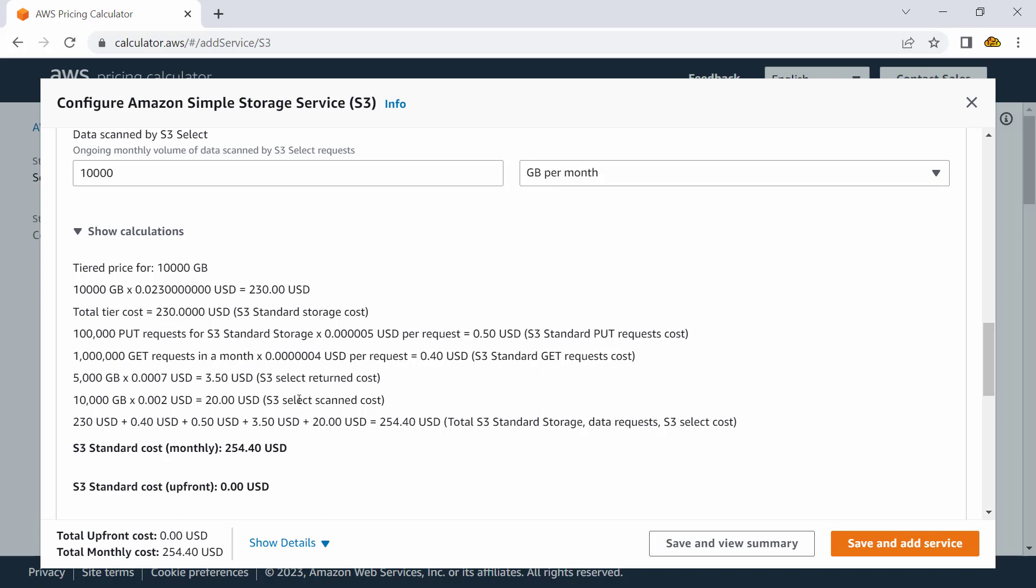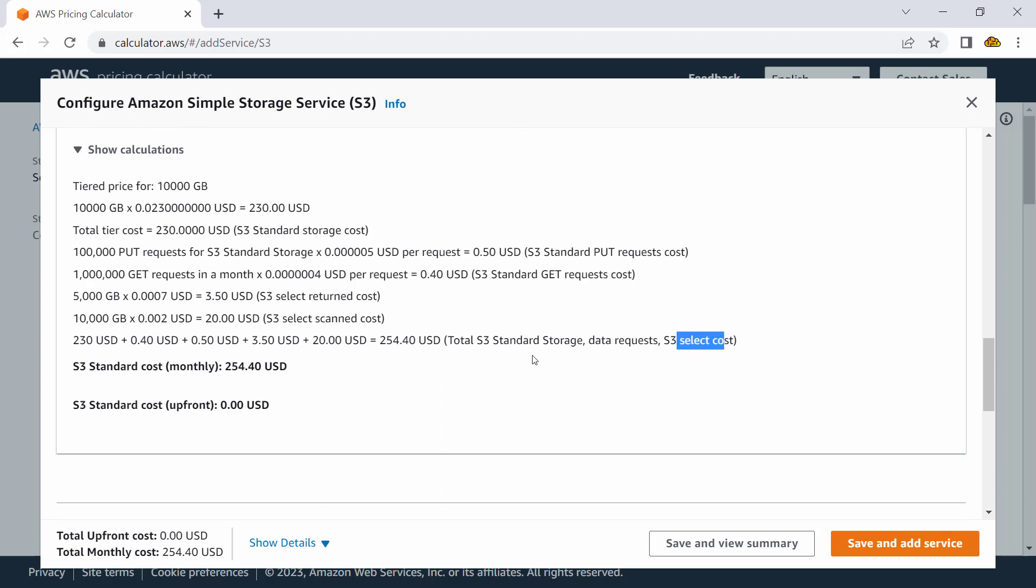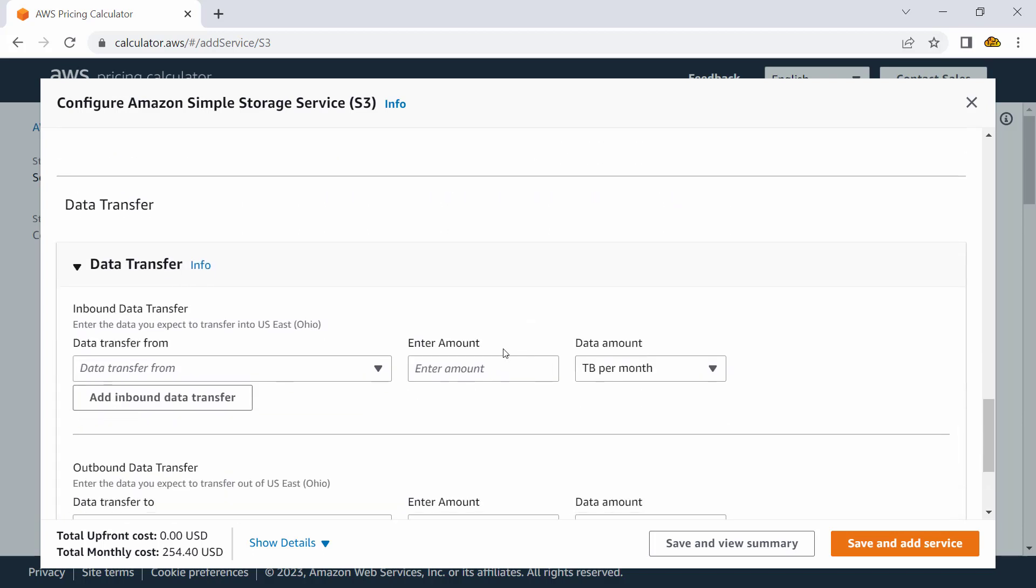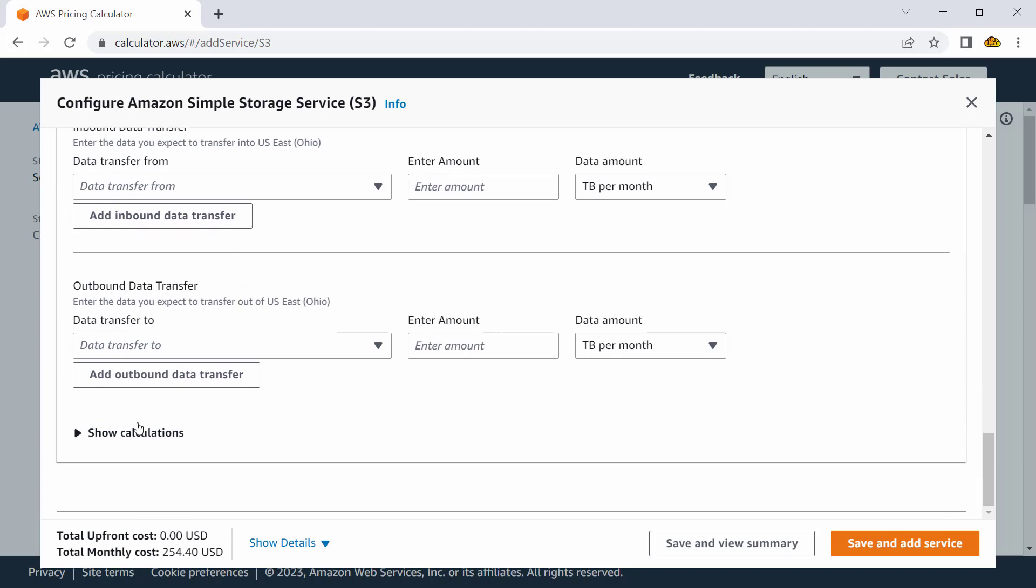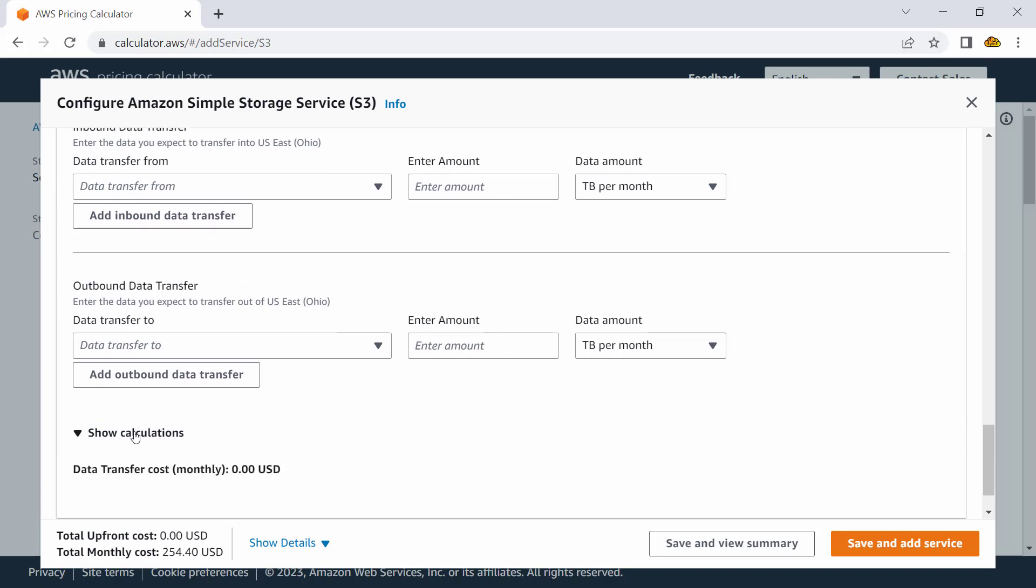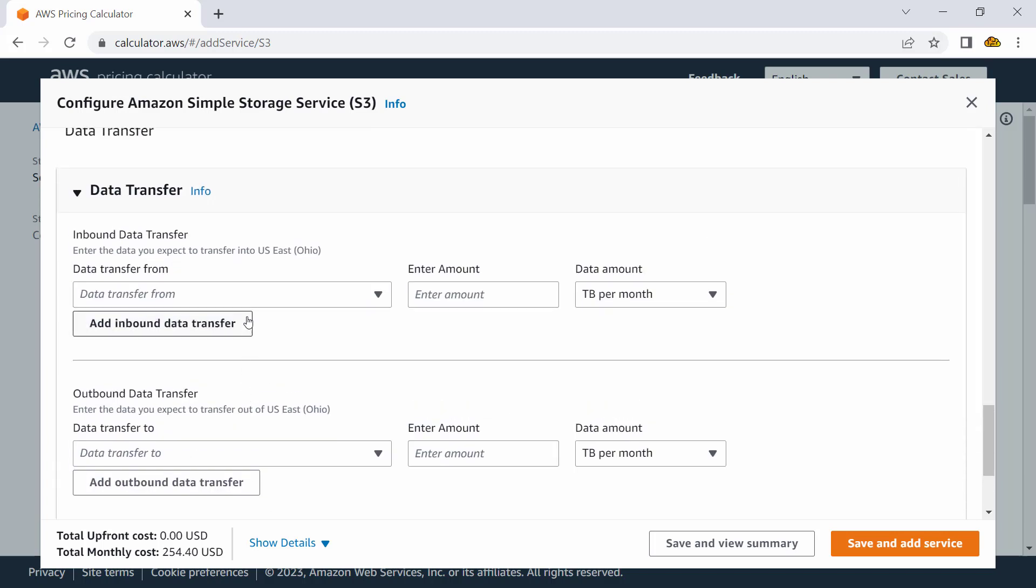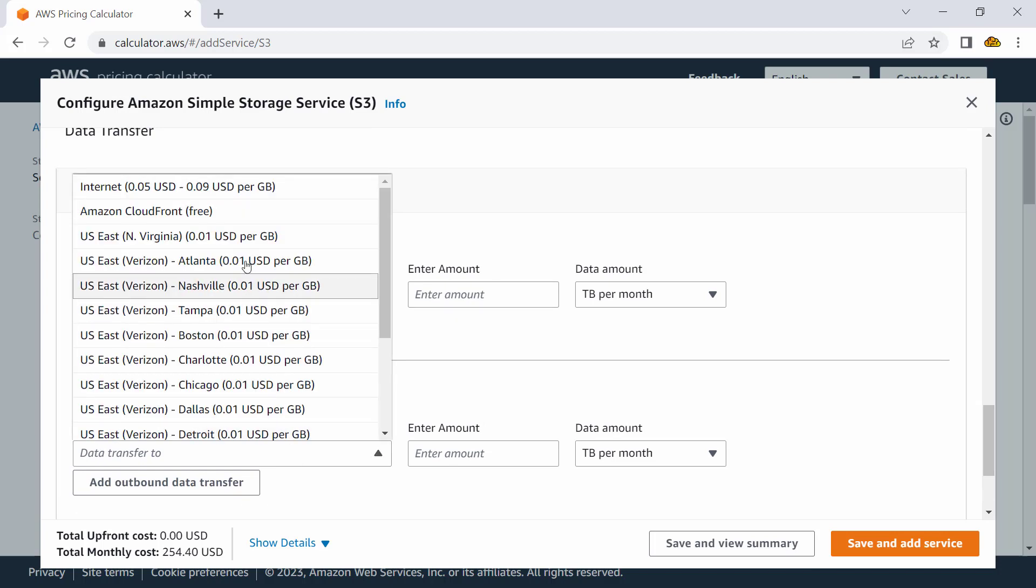For the number of requests coming in, I am paying some amount. Then for SELECT, again some amount. For SELECT scan, again some amount. And the total cost is sum of storage cost, data request, and S3 SELECT cost, which is coming up to me. And here is my data transfer calculation.